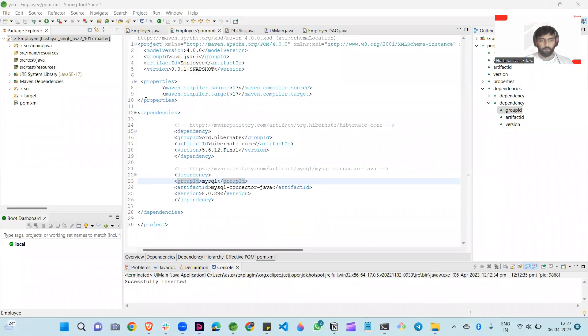Hello guys, in this video we are going to discuss about a Maven project. So how we can create a Maven project. In this video, we are learning from the scratch, like how we can create a project.